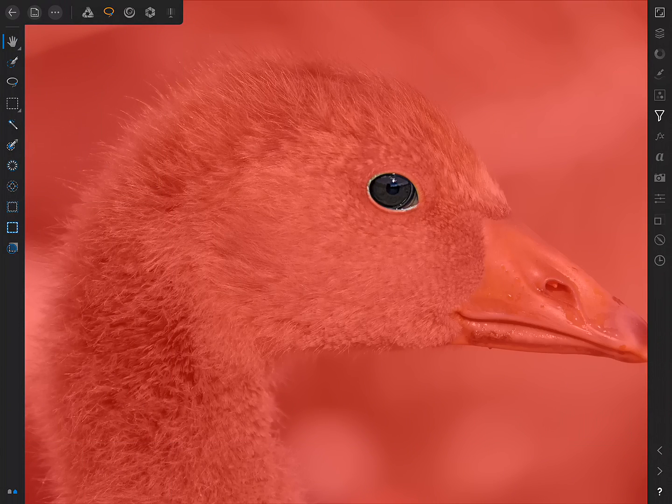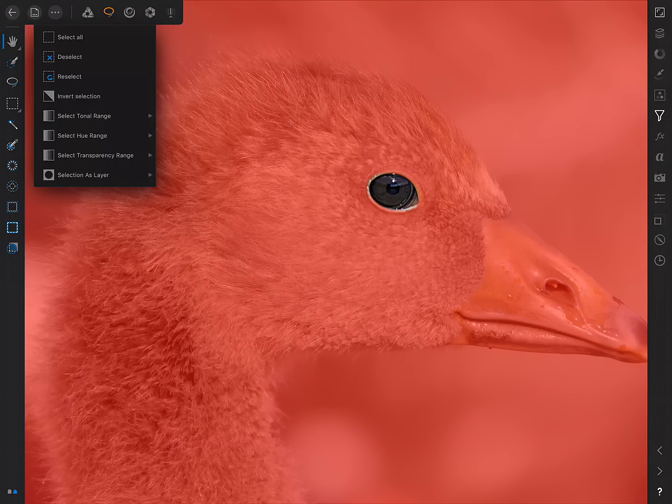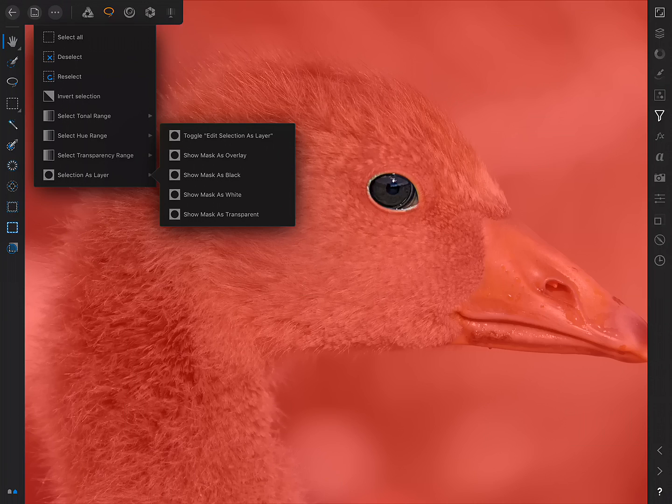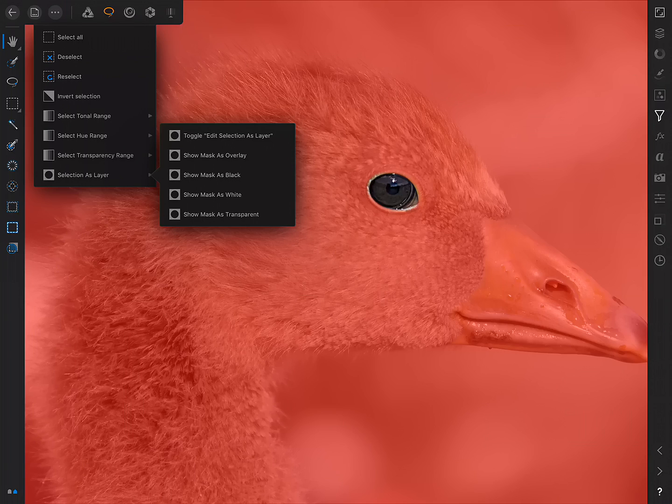Now, if I go back into the Selection as Layer options here, I have several other options, including Show Mask as Overlay, Black, White, and Transparent, all of which give us more flexibility, depending on the kind of imagery we're working with, or indeed, what result we're trying to achieve. Show Mask as Overlay is what we're on at the moment. It's this red overlay that indicates to us areas excluded by the mask.